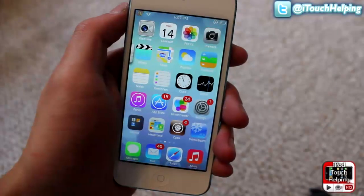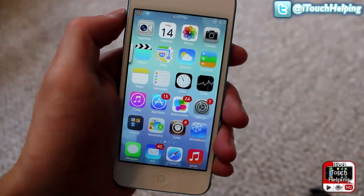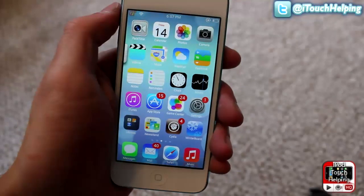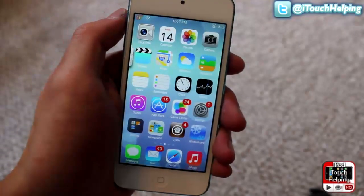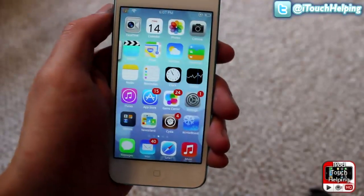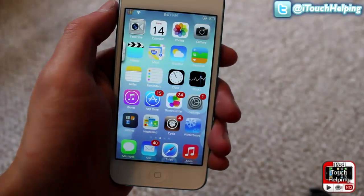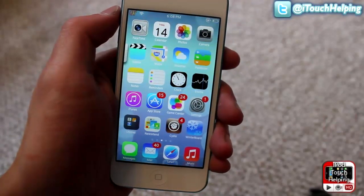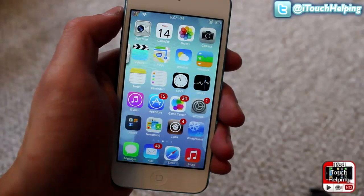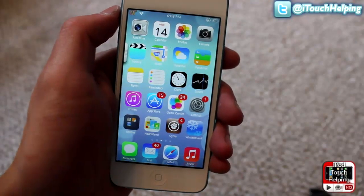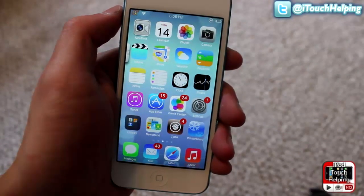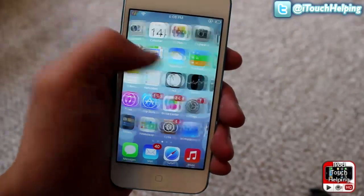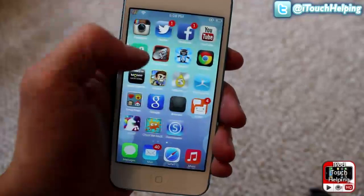Hey, what's up guys, iPod Touch Hub here. In today's video I'm going to be showing you guys how to get this iOS 7 theme that I have. It's pretty basic, but I'm sure you guys have been watching a lot of videos on iOS 7 lately, so I thought why not make a video on how to get the theme on your iOS 6 device.